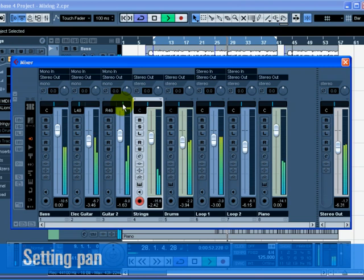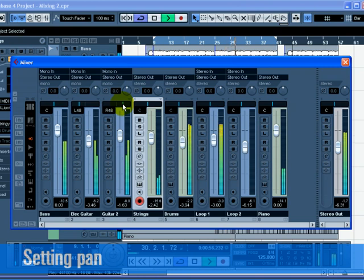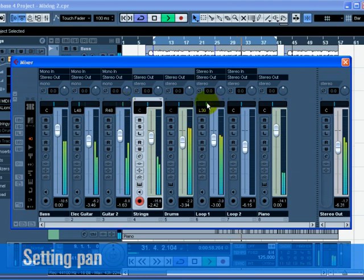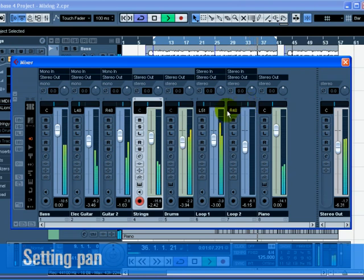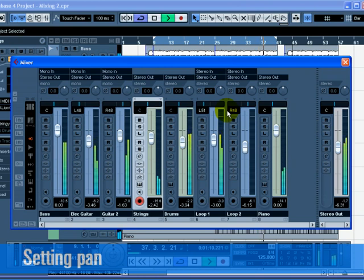Keep the drums track in the middle, but let's move loop one a bit to the left and loop two a bit to the right. This will give our rhythm section a larger, more spacious sound. That's it for Pan.